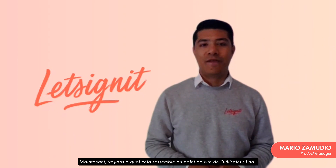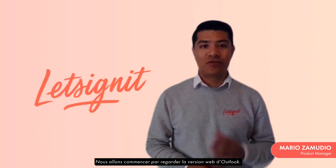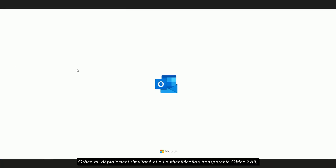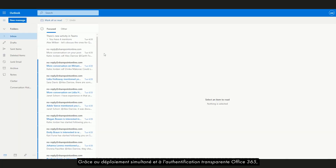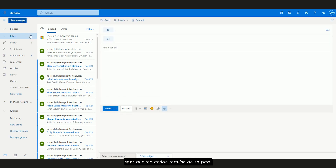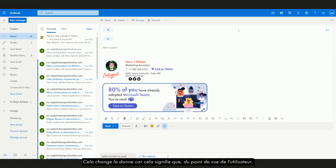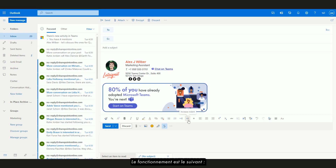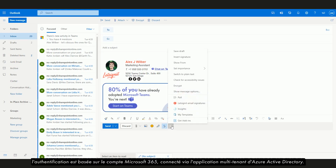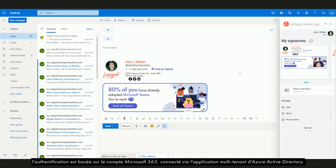Now let's see how this looks from an end-user perspective. We'll take a look at Outlook on the web to begin with. Thanks to the simultaneous deployment and Office 365 transparent authentication, a user will access their most up-to-date email signature as soon as they start writing a new email, without any action required on their side. This is a game-changer because it means that from a user perspective the entire process is seamless. The authentication is based on the Microsoft 365 account connected through the Azure Active Directory's multi-tenant app.